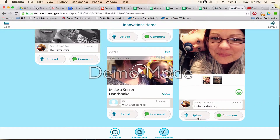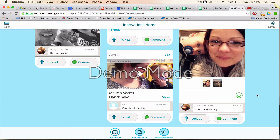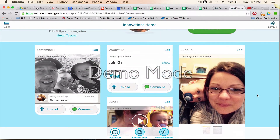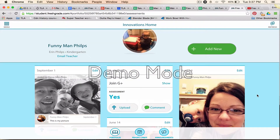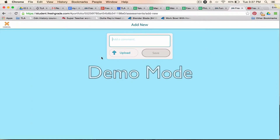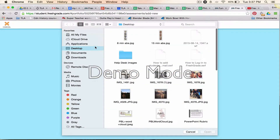When you go to upload, you can upload a number of different types of things — you can upload a photo, a document, a scan, or a video. When I go to 'Add New' and 'Upload,' I can choose anything on my computer or mobile device to upload.